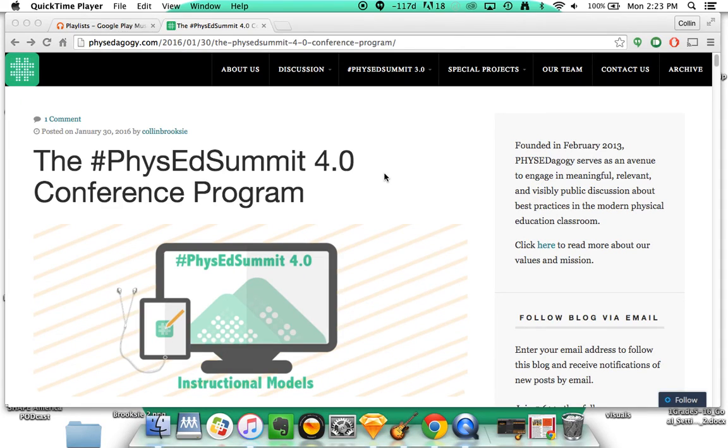Hello everyone and welcome to Phys Ed Summit 4.0. We're glad that you could join us. My name is Colin and I'm part of the Phys Ed Summit team and I just wanted to give you a quick tutorial.